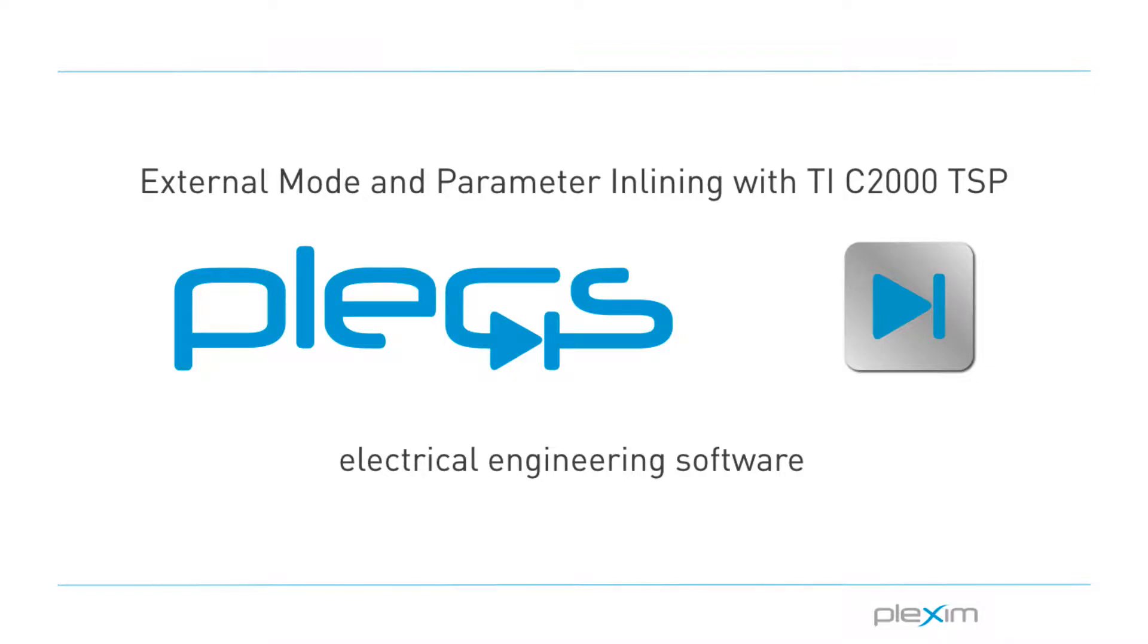Hello everyone! My name is Manu Parami and I'm an applications engineer at PlexSim. I'd like to welcome you to this tutorial video on using the Plex external mode and parameter inlining features with the TI C2000 target support package.